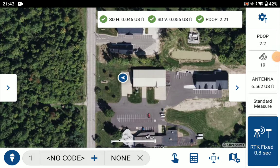This is Joe with E38, and in this video we'll use Field Genius for Android to check how to cut fill along a project based on a single elevation.